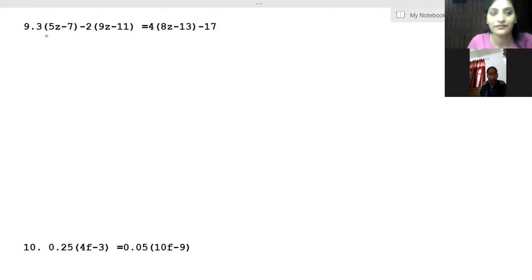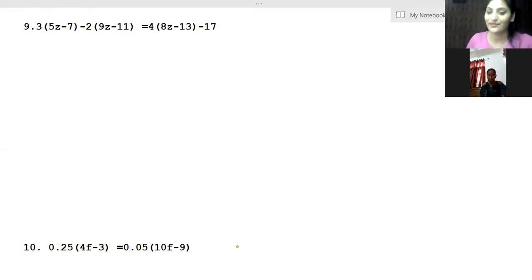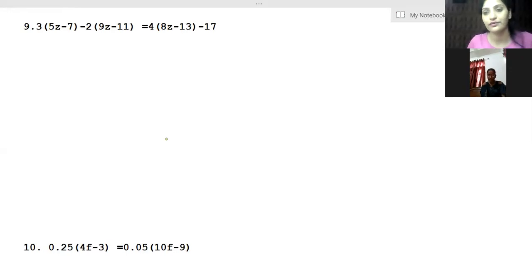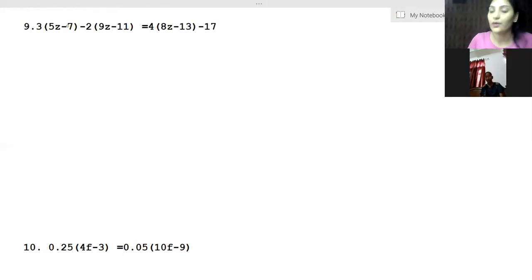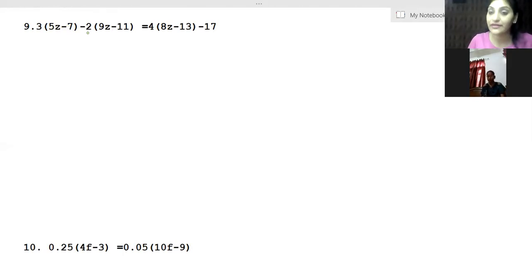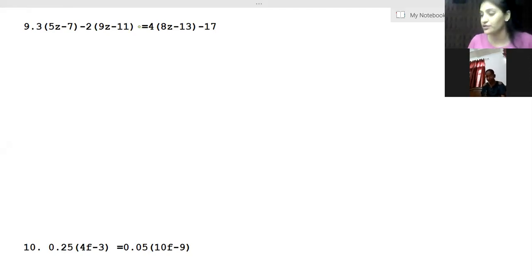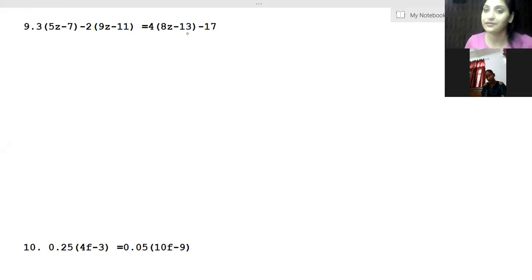The third question I'll work with you is: 3(5z - 7) - 2(9z - 11) = 4(8z - 13) - 17.